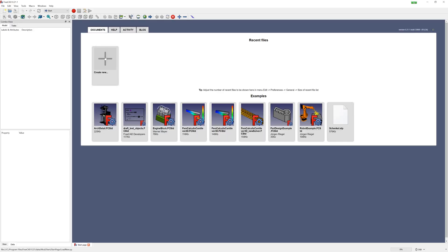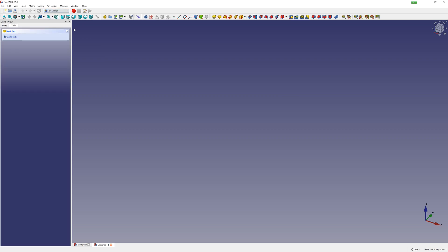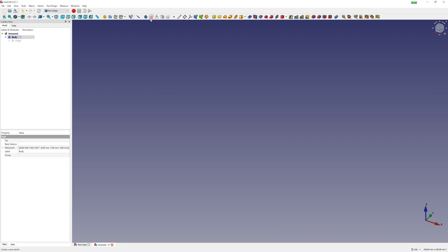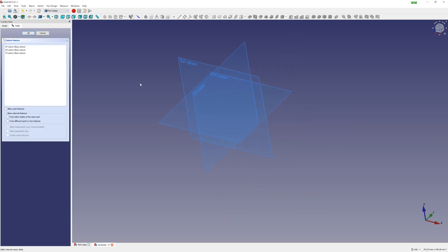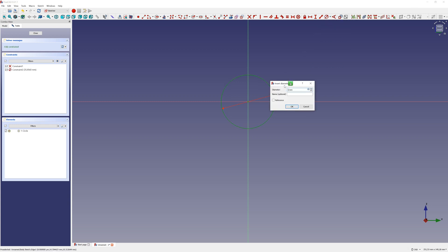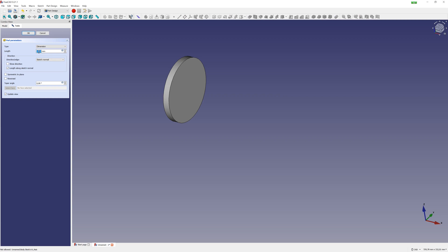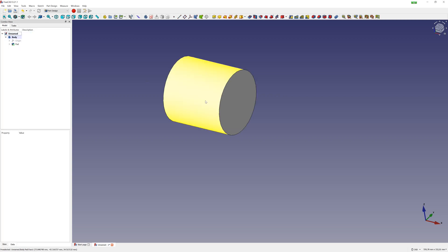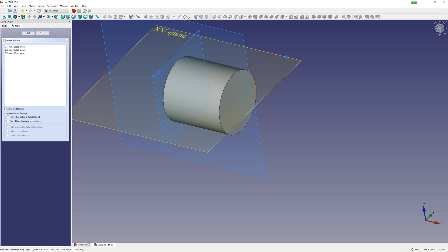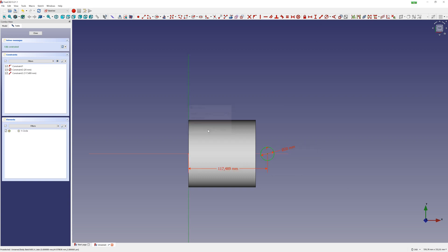I go to FreeCAD, create a new model, and switch to part design mode. First I construct the piston — new body, sketch, cylinder with diameter 100mm — and extrude my sketch 100mm. This is repetitive work, also in CAD. You create a sketch, then extrude or remove. Because of this I speed up the preview of the CAD process.